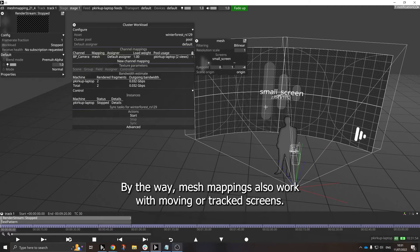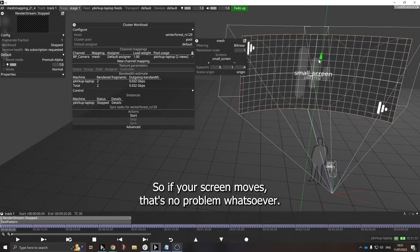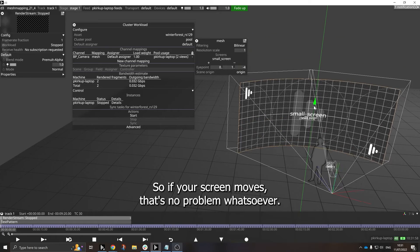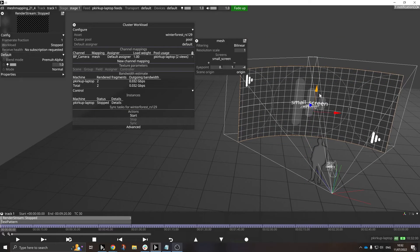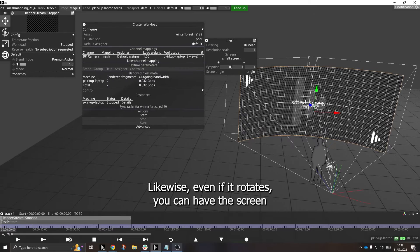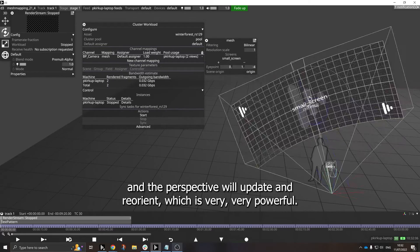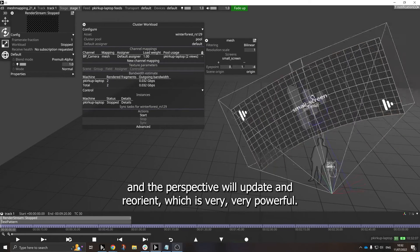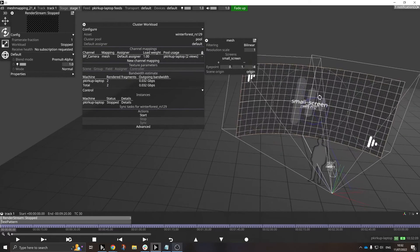By the way, Mesh Mapping also works with moving or tracked screens, so if your screen moves, that's no problem whatsoever. Likewise, even if it rotates, you can have the screen and the perspective all update and reorient, which is very powerful.